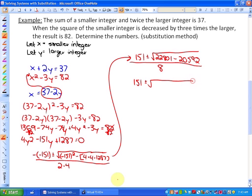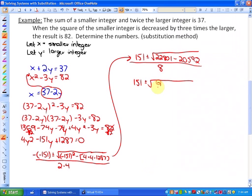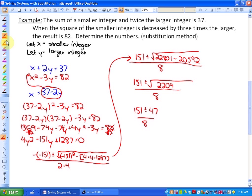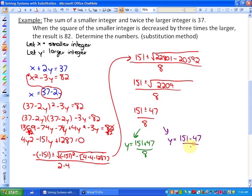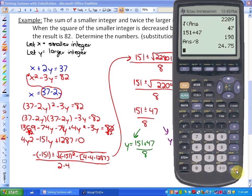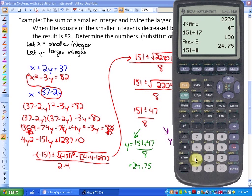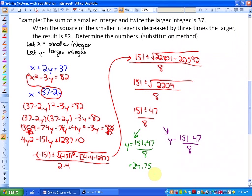Computing the discriminant: 151 squared is 22,801, and 4 times 4 times 1,287 is 20,592. So we have 22,801 minus 20,592 equals 2,209, which is a perfect square. The square root of 2,209 is 47. So y equals (151 plus or minus 47) all over 8. The two possible solutions are y equals (151 plus 47) over 8 equals 24.75, or y equals (151 minus 47) over 8 equals 13.